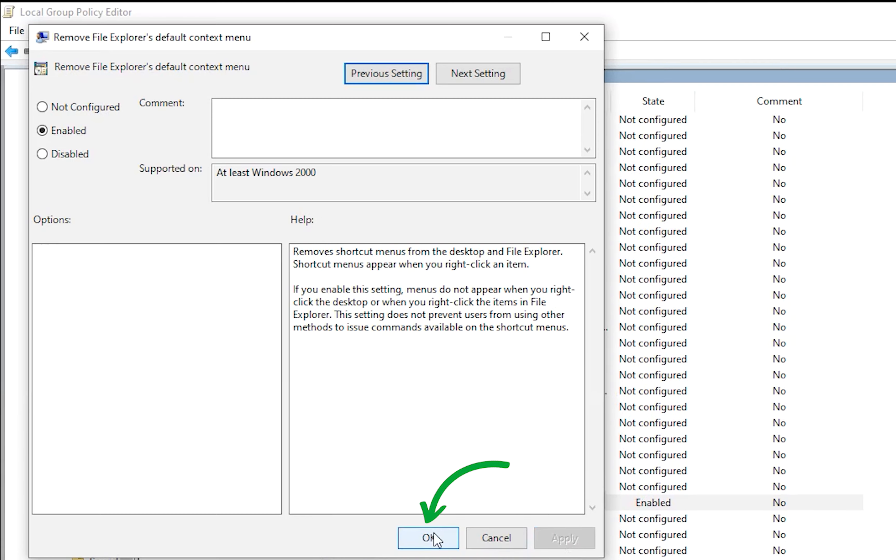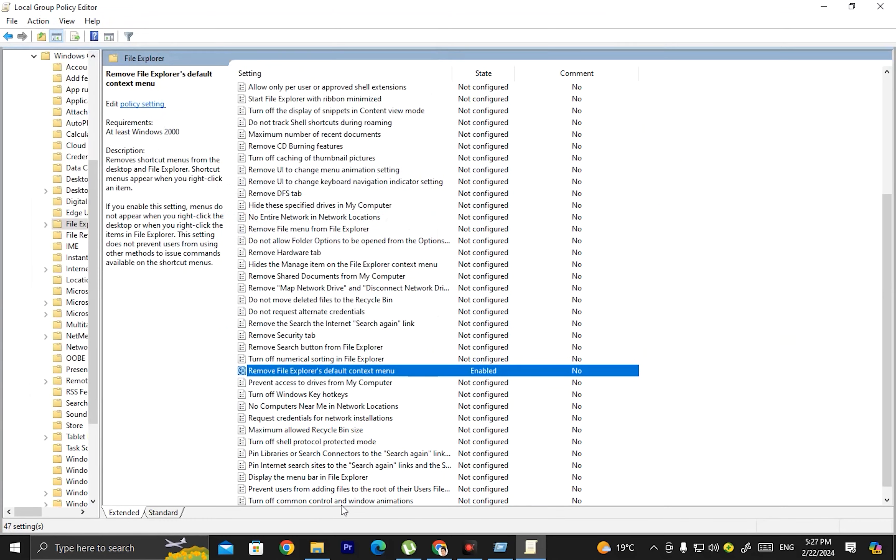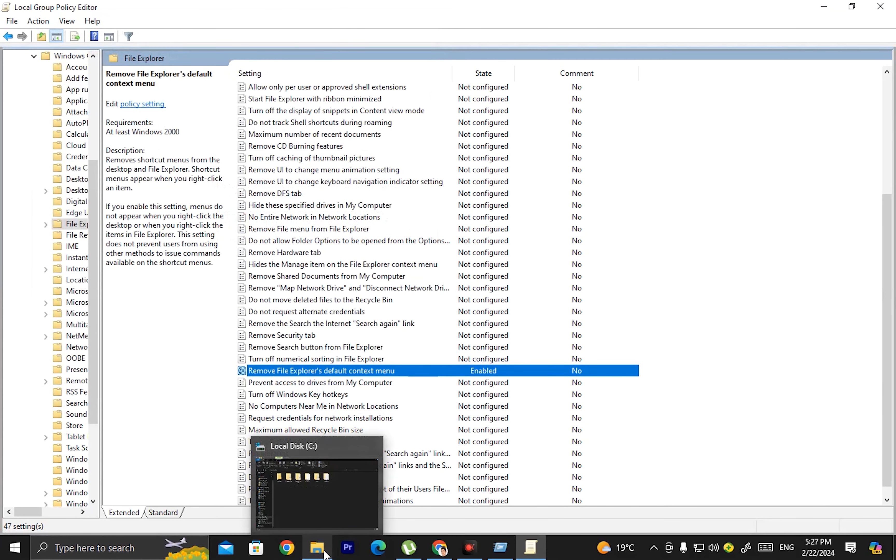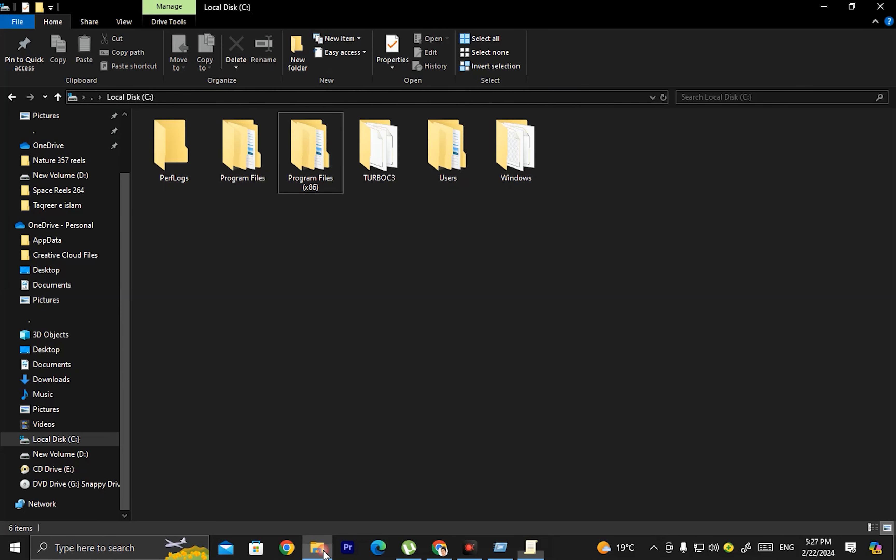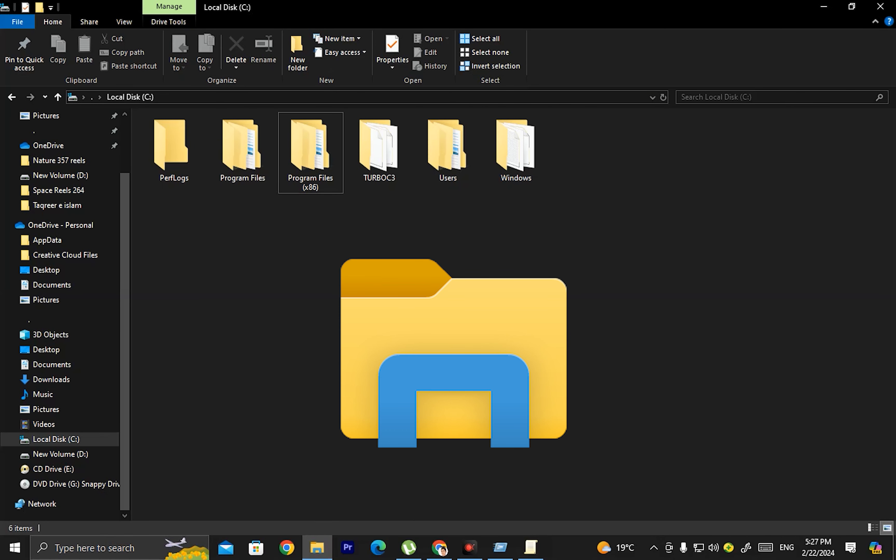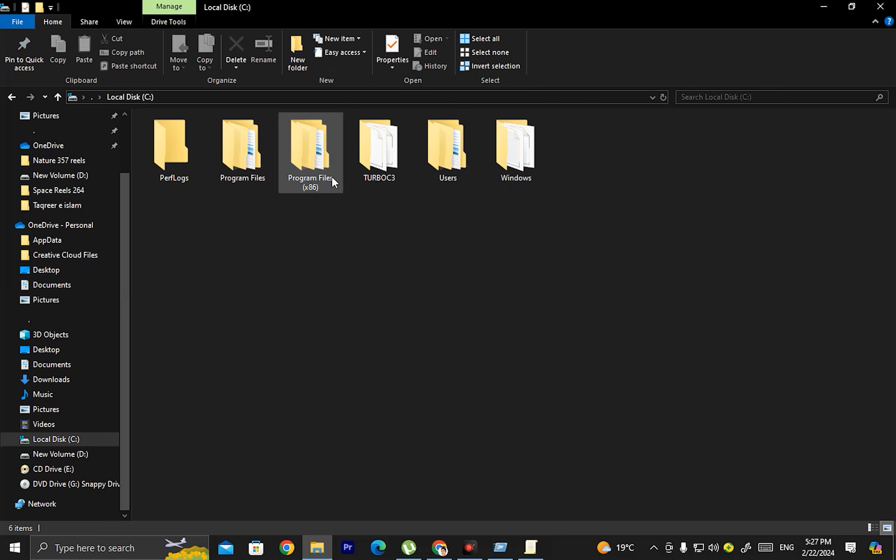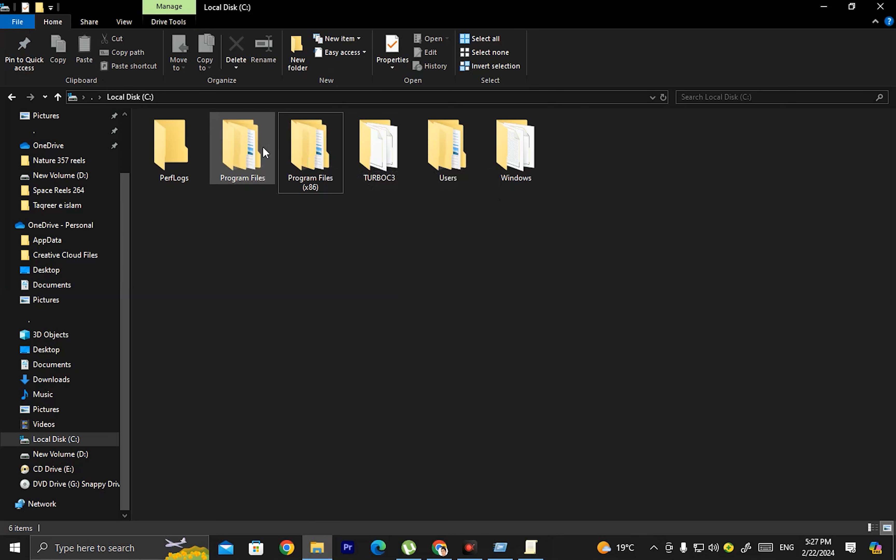Click on that option and click Enable. After clicking the Enable button, click Apply and then click OK. Once you've applied and clicked OK, the setting is active.